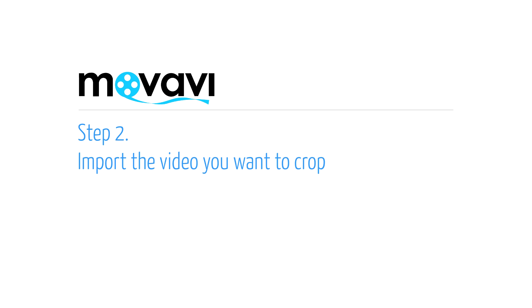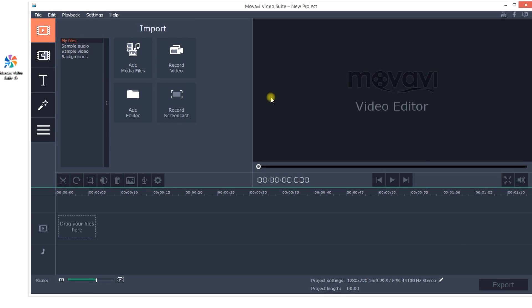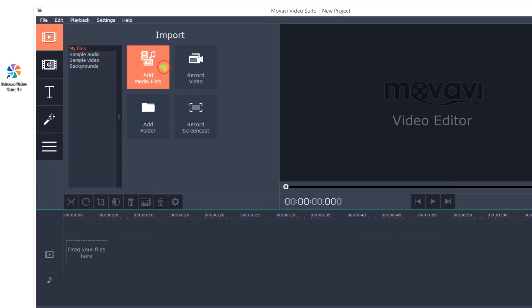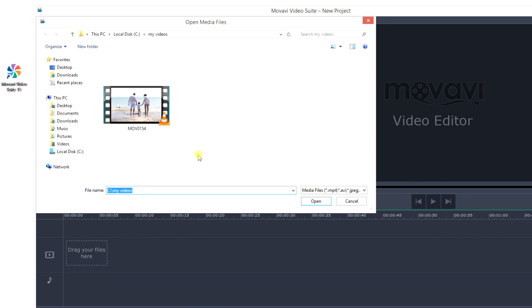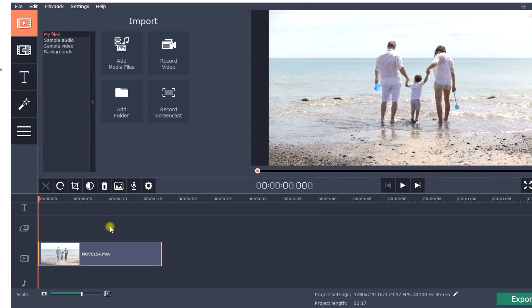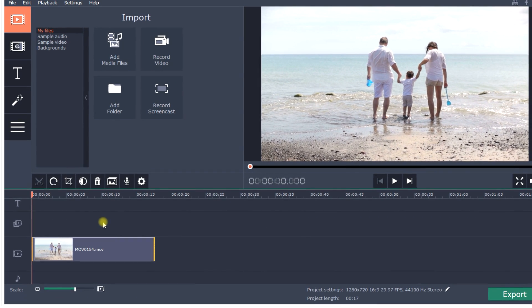Step 2. Import the video you want to crop. Click the Add Media Files icon. Select the desired video and click Open. You can now see your video on the timeline.